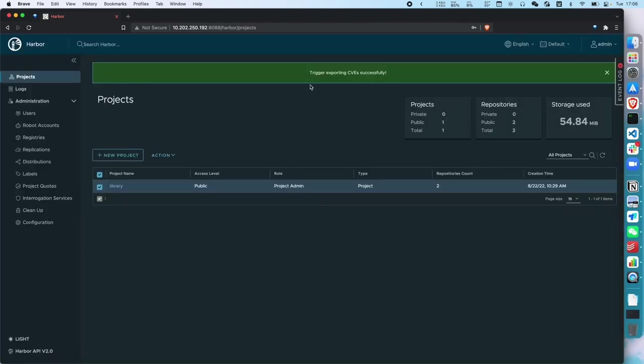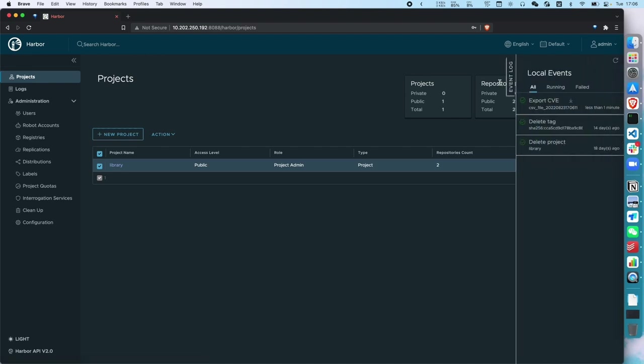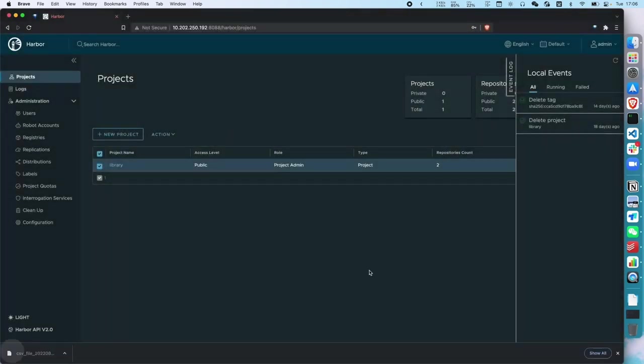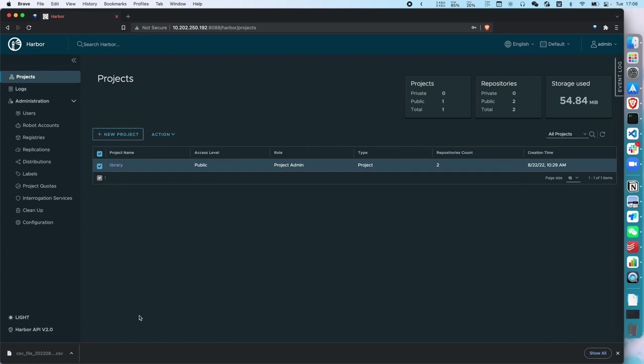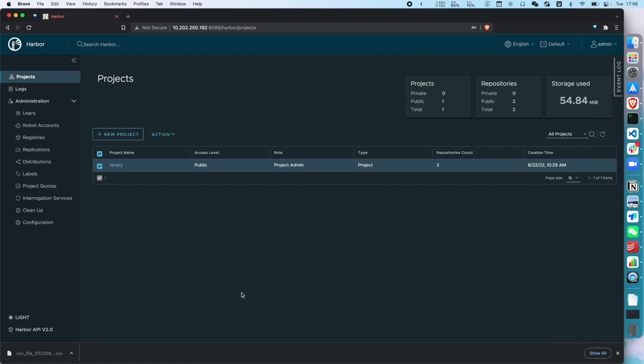Then let's keep these filters empty to export all CVEs. Then click the export button. And then you can see the information on the top trigger exporting CVE successfully. And then you can find the execution from the right sidebar event log. You can see the export CVE job is done successfully. So we can download the file by clicking the icon. Once you download the file, the execution will be cleaned automatically.